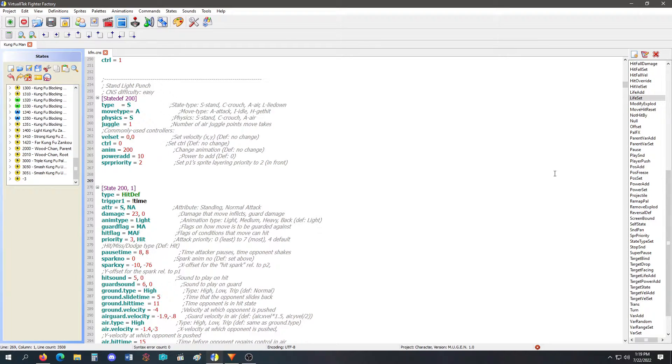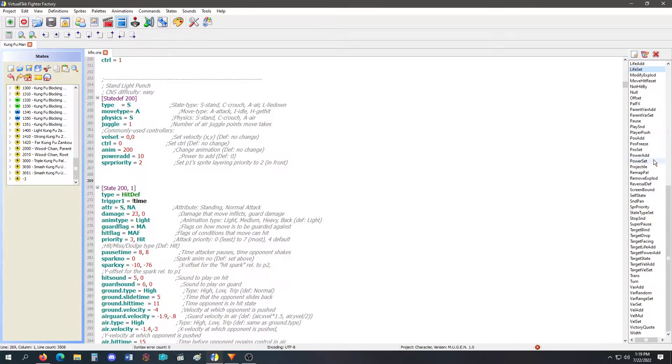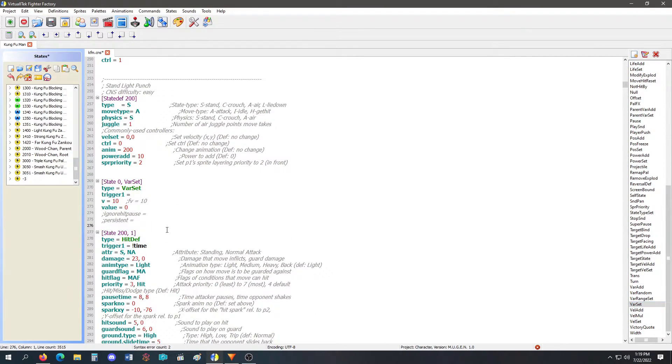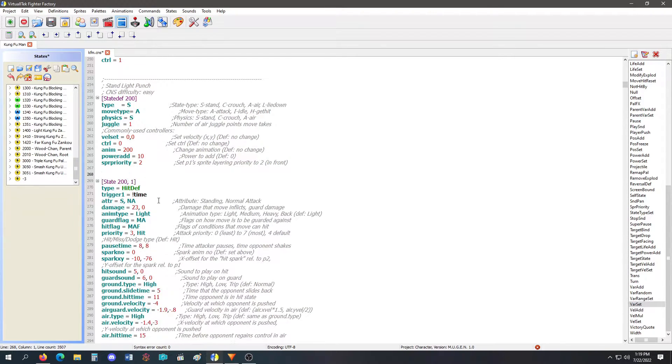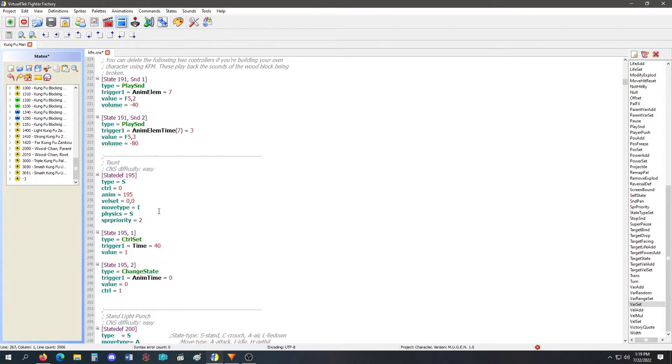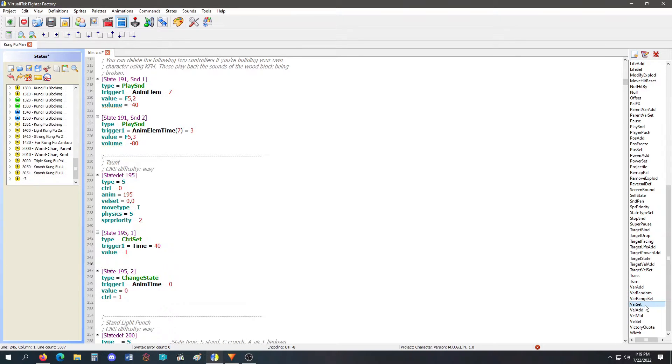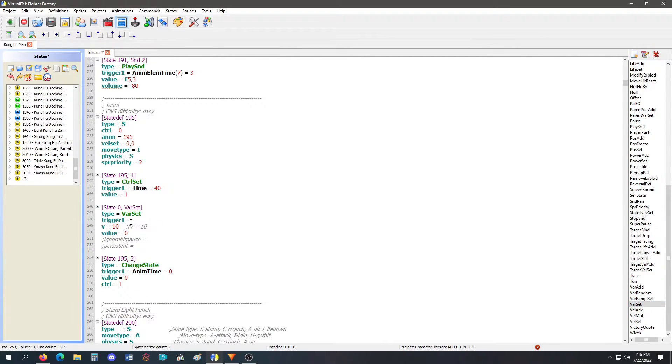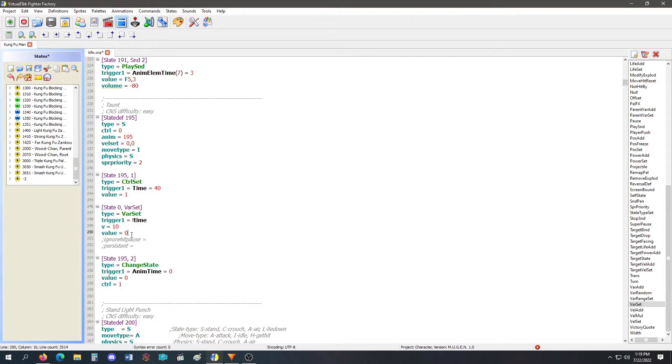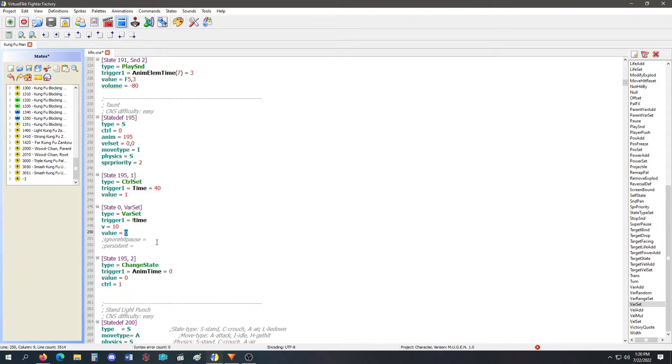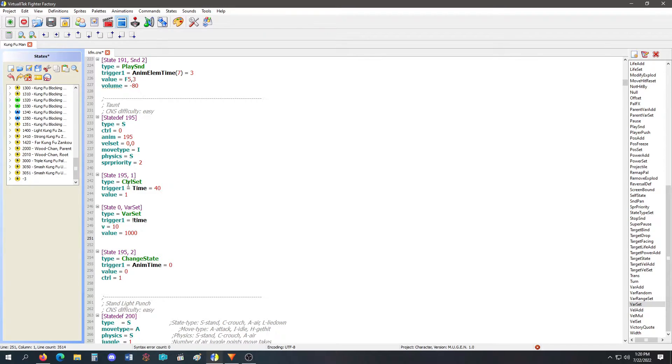So now when I do my light punch, actually, no, I'm not doing a light punch. I'll do it in my taunt. When I do my taunt, I'm going to set variable 10 to, let's go with 1000, 1000, right?